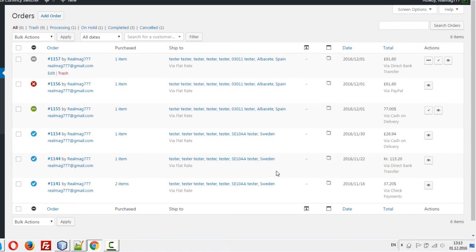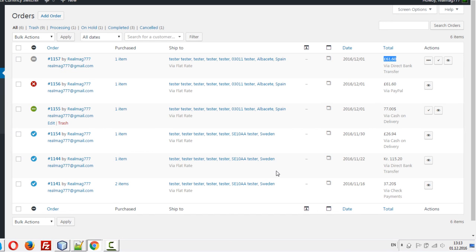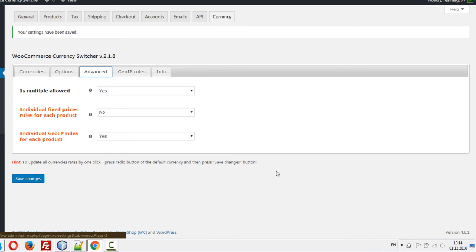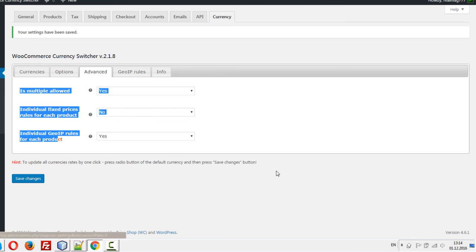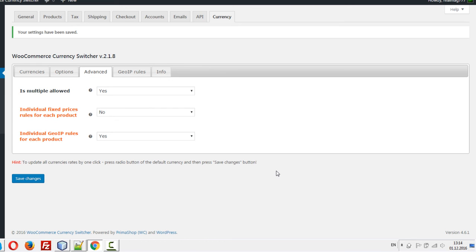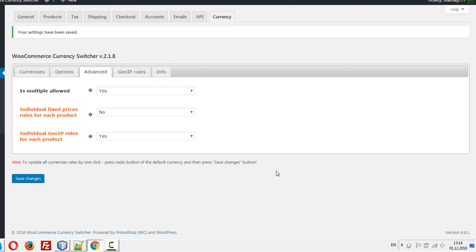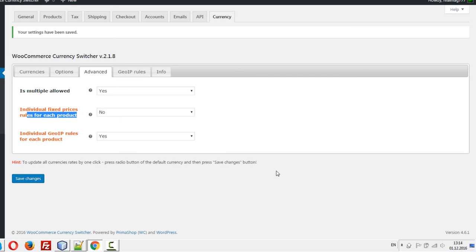Yes, we have one canceled order via PayPal. And you can see that we did this order and all amounts are right. Okay, I hope you understood how to work with this feature. In the next video, I'll show you how to work with individual fixed prices for each product. See you. Bye.